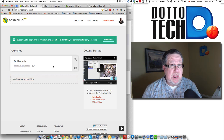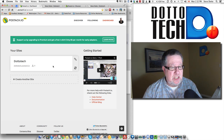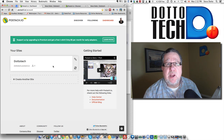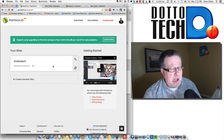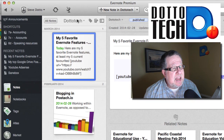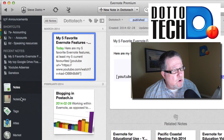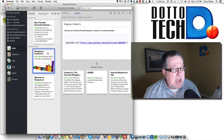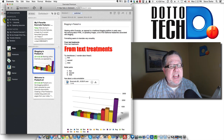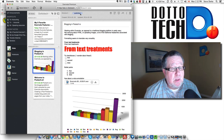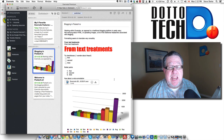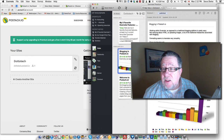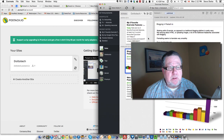When you sign up, Pustachio gets permission to access your Evernote account and then, based on the name of your blog, creates a new notebook in Evernote for you. Since I created a blog site called Dottotech, I now have a new notebook called Dottotech in my Evernote account. Within that notebook, I can create notes and if I choose the tag 'published,' it will take that note and publish it to my blog. It's really quite a simple process and will be incredibly convenient for publishing this sort of content.